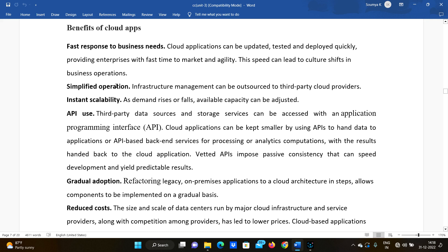The first benefit is fast response to business needs. Cloud applications can be updated, tested, and deployed quickly. For example, if developing a normal application takes three months, a cloud application can be done in two months or one and a half months. This provides enterprises with a fast time to market and agility, and the speed can lead to culture shifts in business operations.